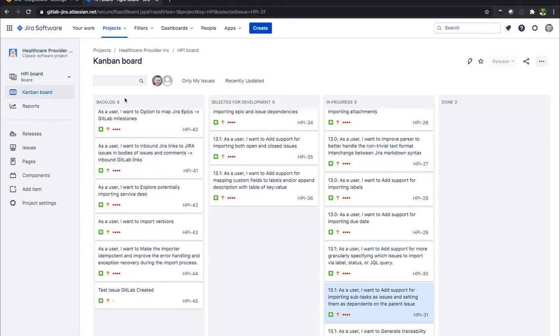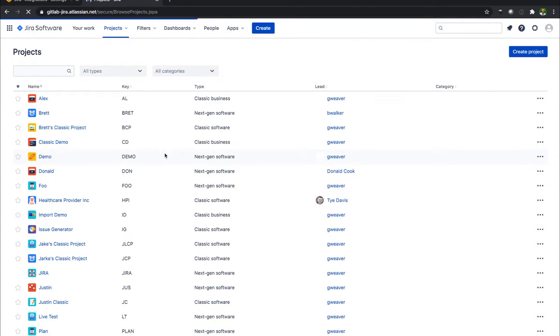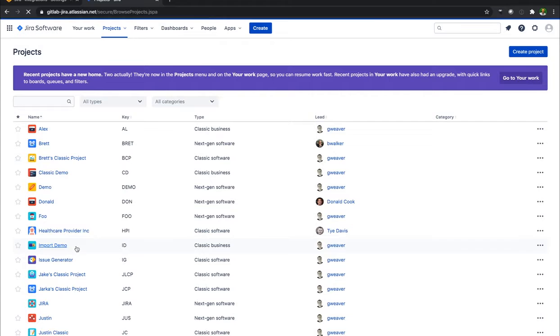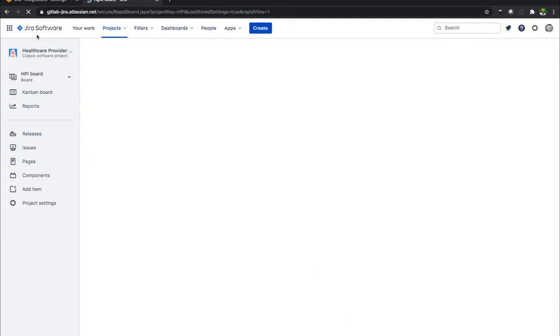This is rather simple. What you can do is if I am on the screen with all my different projects, I see that the key is right here. Healthcare Provider.